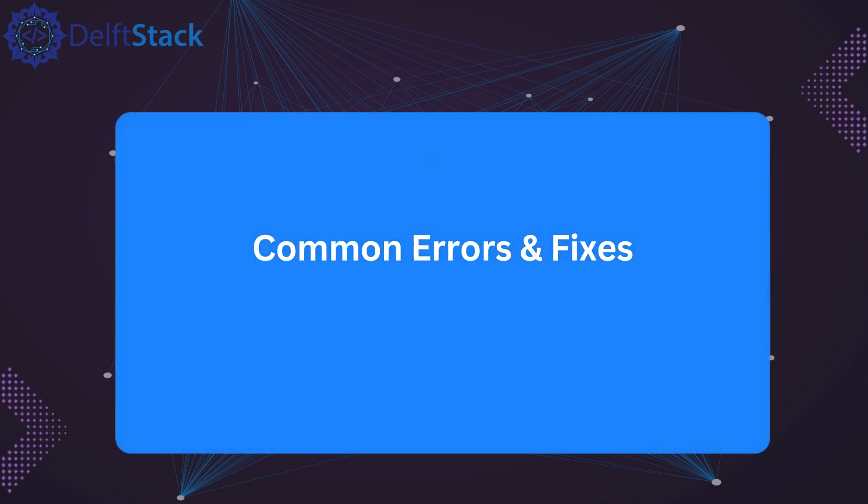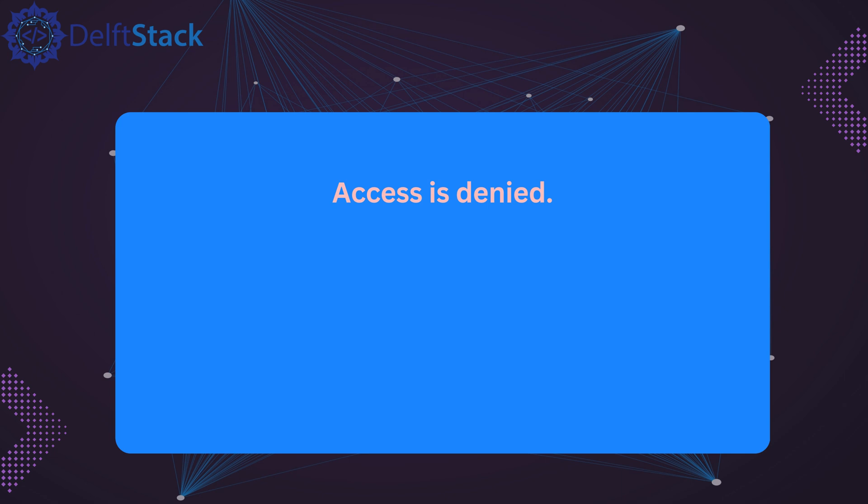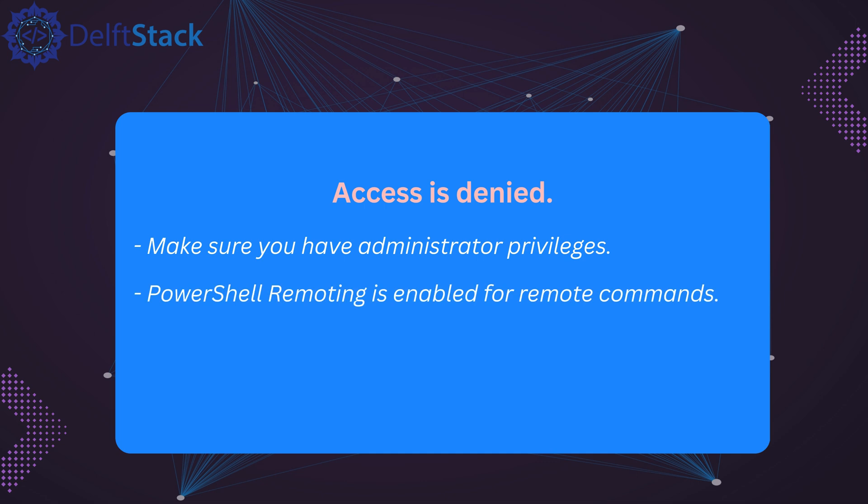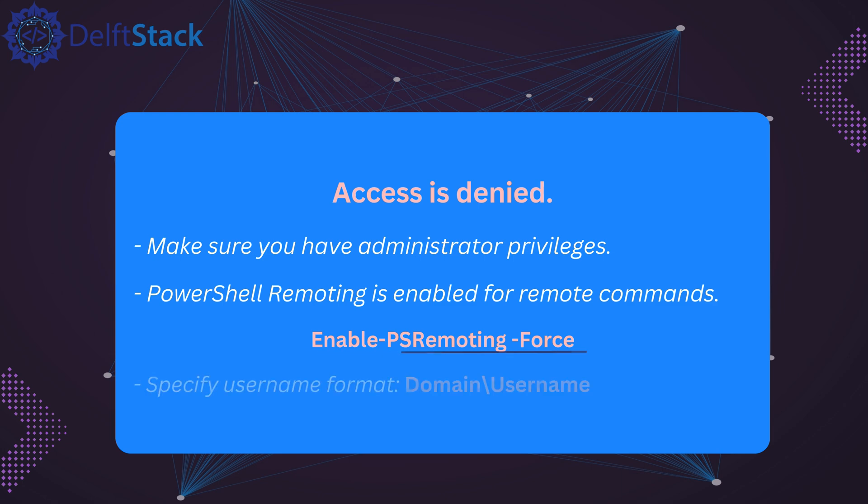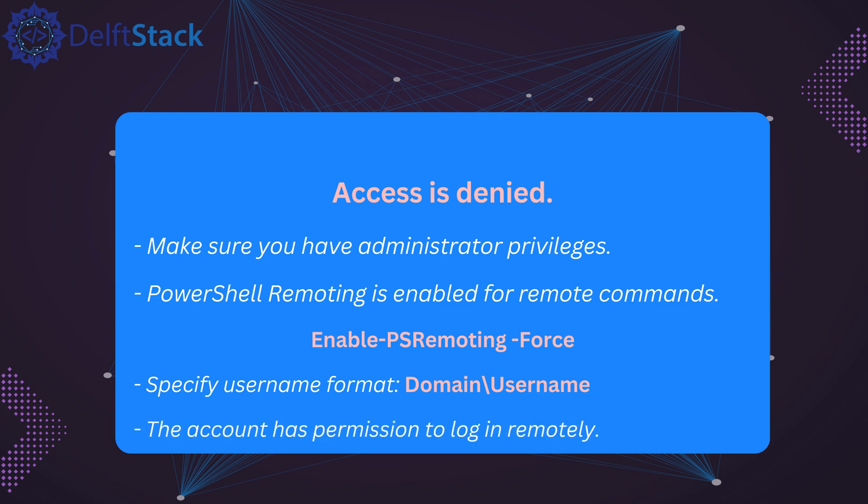Now let's go over some common errors you might encounter and how to fix them. If you see an access denied error, first check that you're using an account with sufficient permissions. If you're running commands on a remote machine, ensure that PowerShell remoting is enabled. You can do this by running enable ps remoting -force on the remote system. If the system doesn't recognize your credentials, try specifying the domain name before the username, like domain backslash username. For network related errors, make sure both the local and remote computers are on the same network, and that no firewall rules are blocking remote PowerShell sessions.